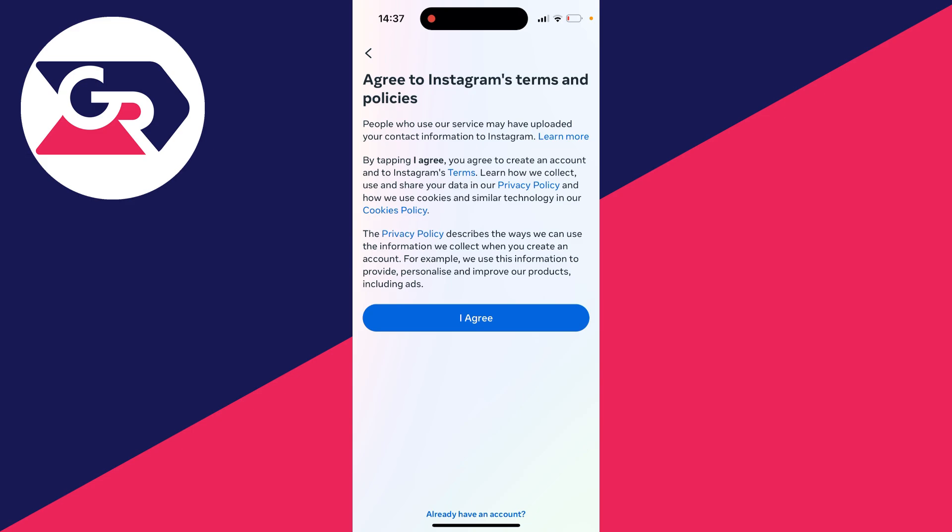You'll need to agree to the Instagram terms and policies. I've already read these so I'll press I agree.